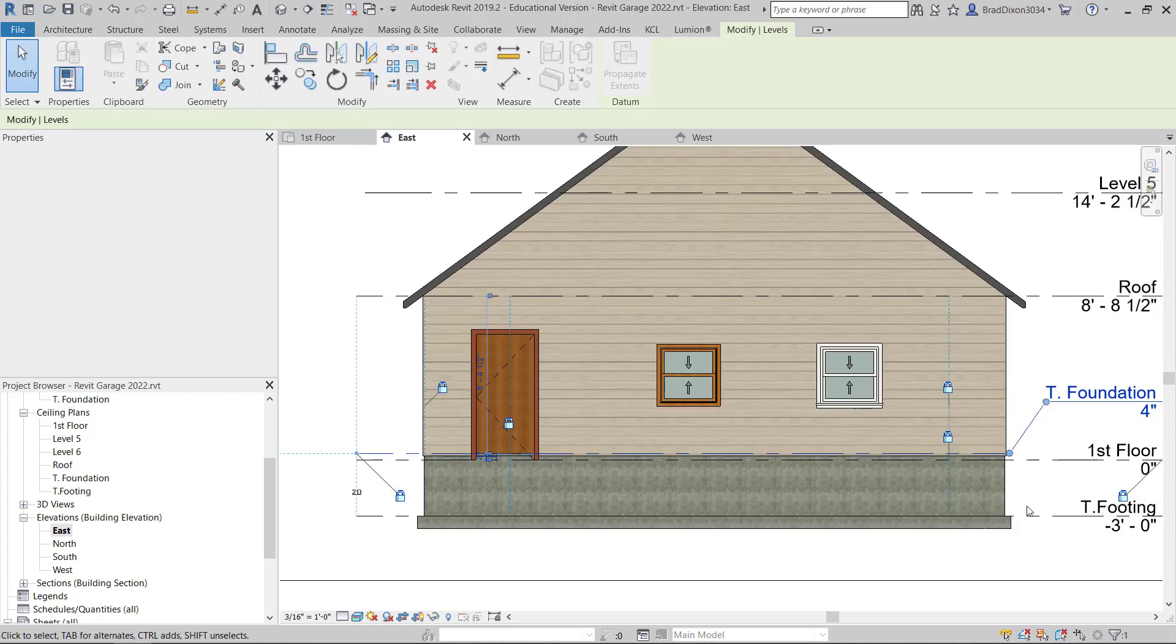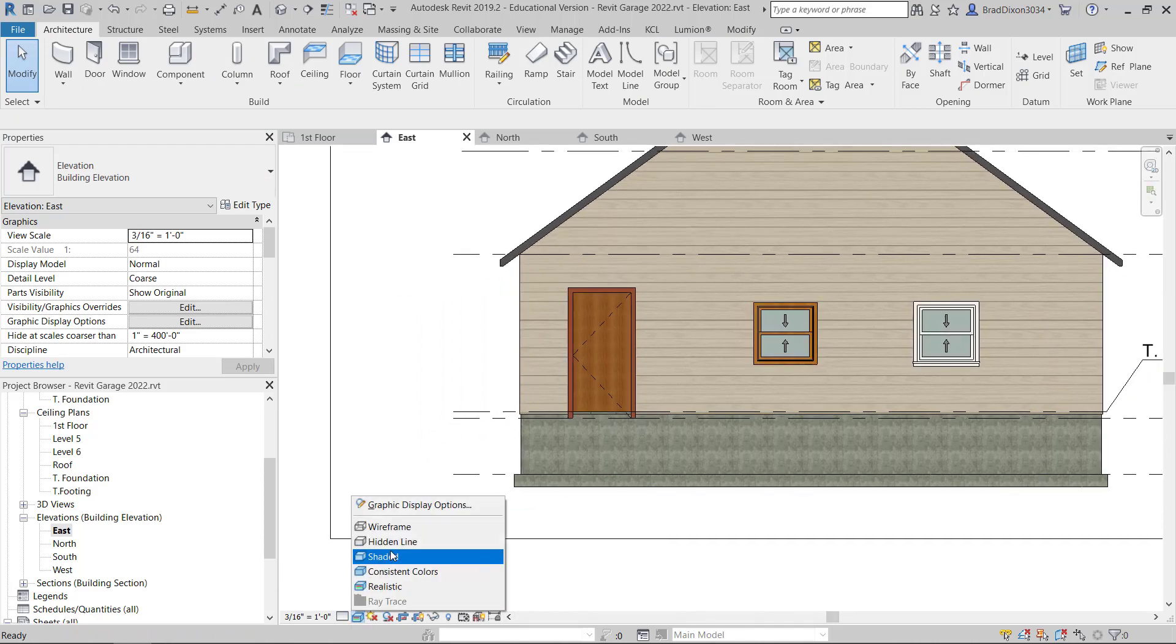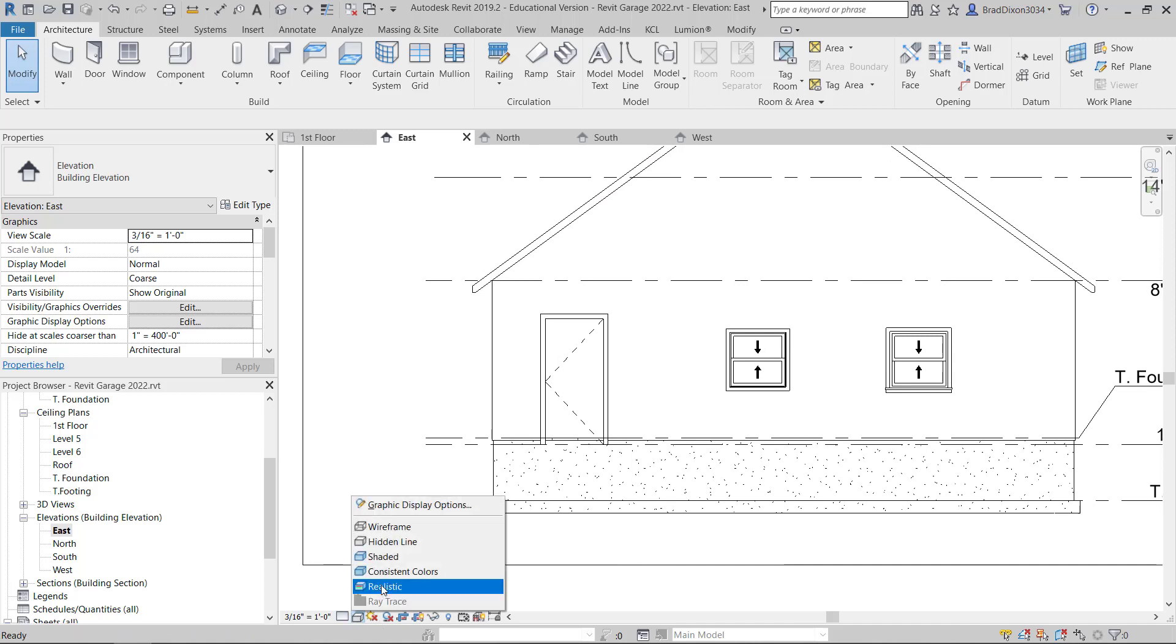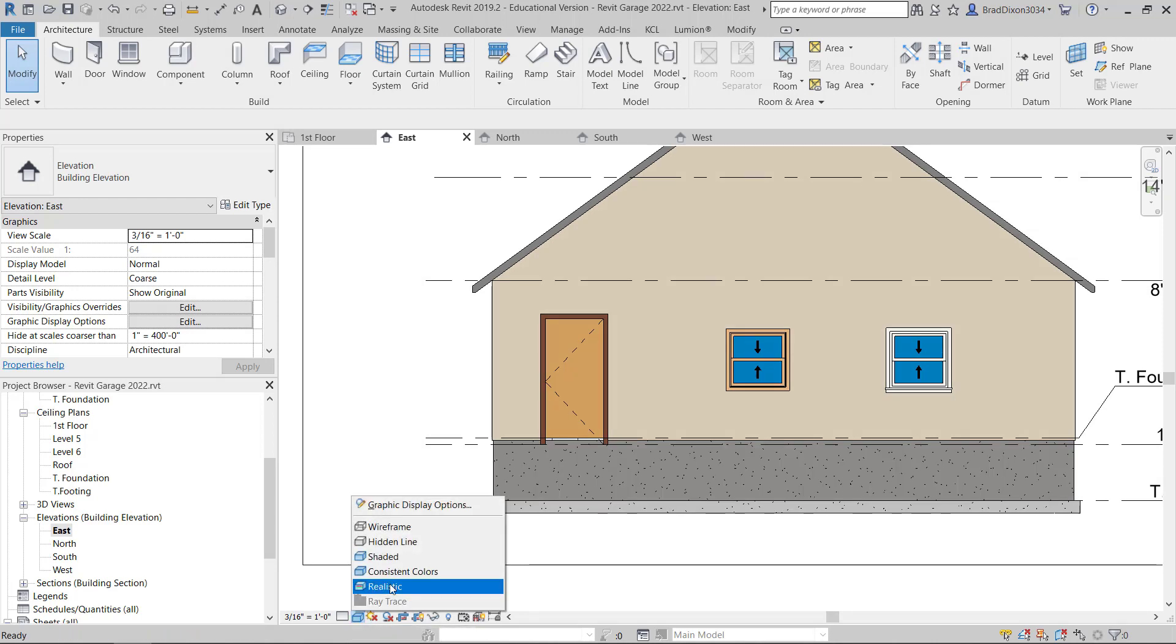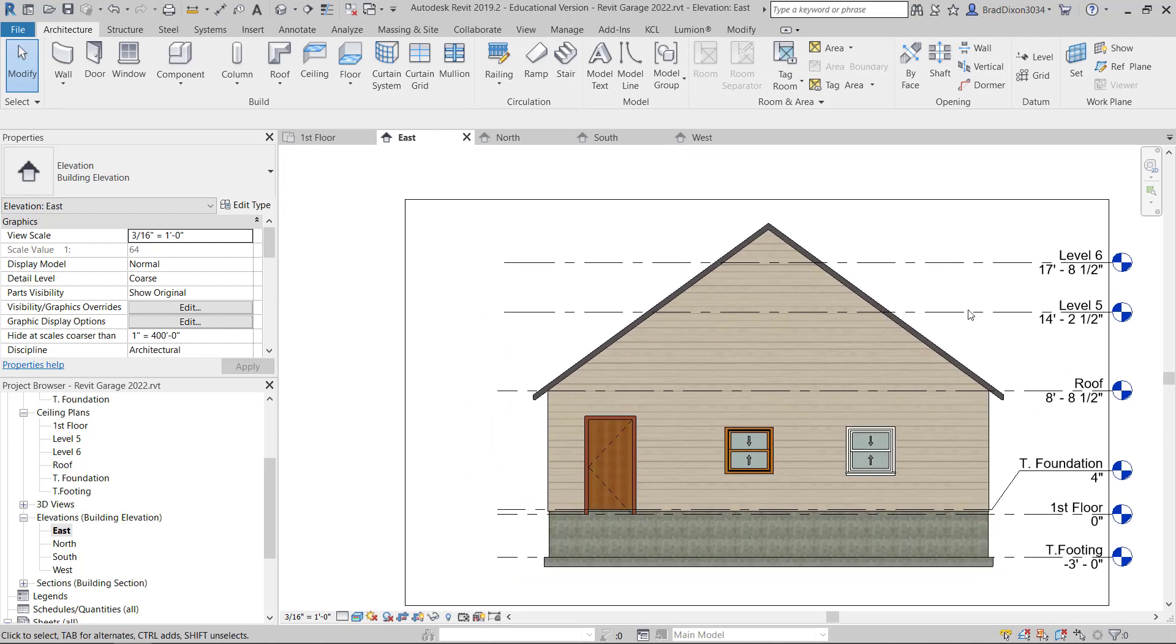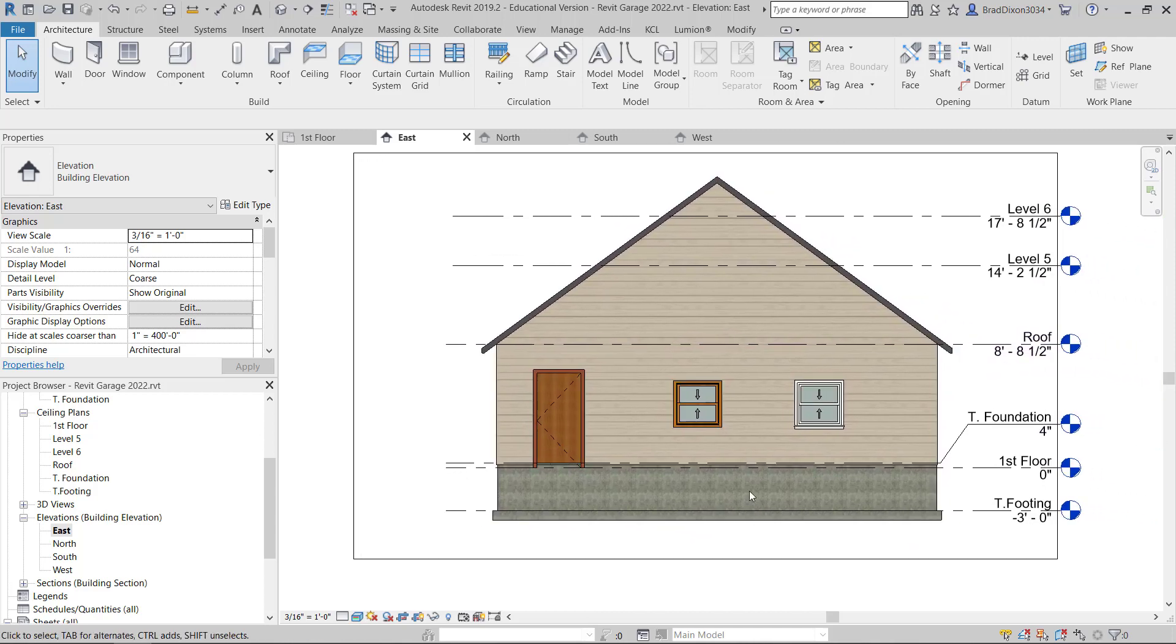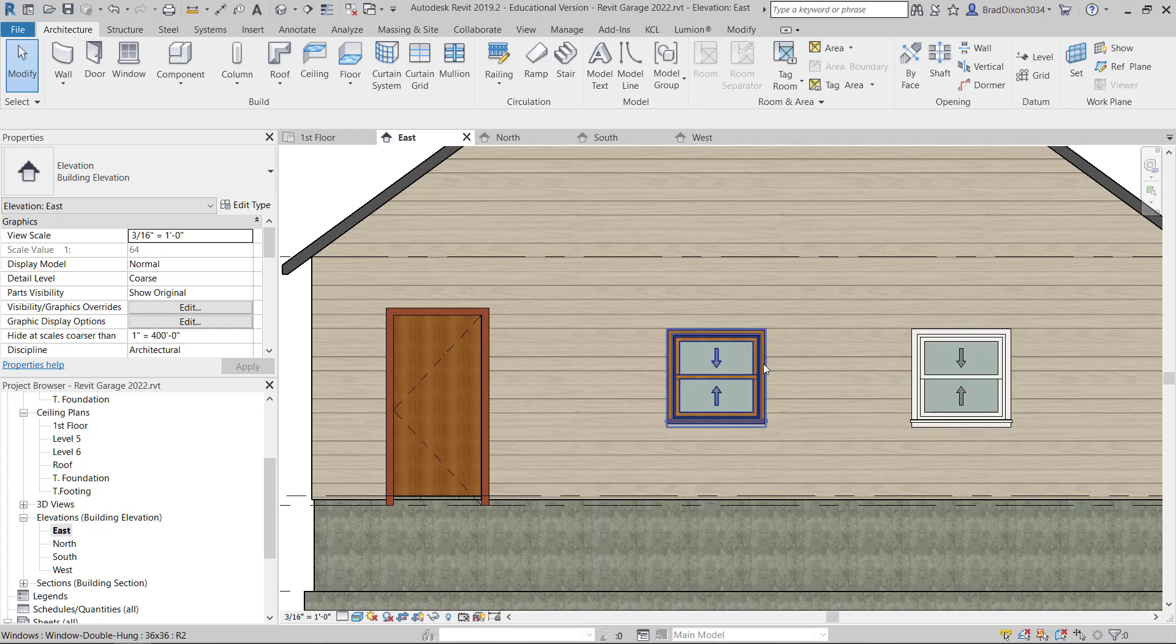That's what this would look like in Realistic View, and this is probably how I would end up printing that. I'll bring this back just a little bit. In Hidden Line, it looks like that. And I could look at shaded, which I'm not a big fan of, consistent colors. So I really think the Realistic is the best view for this. At this point, I could start annotating.